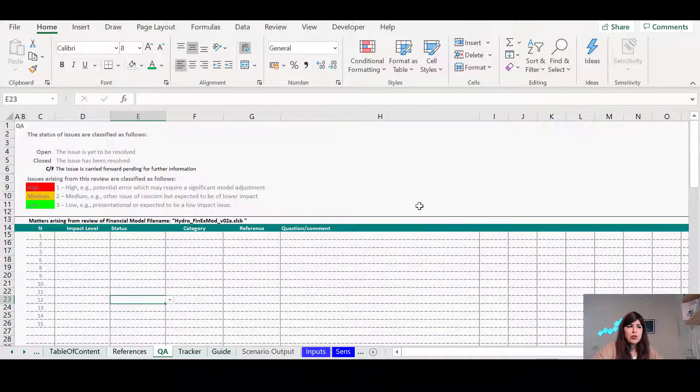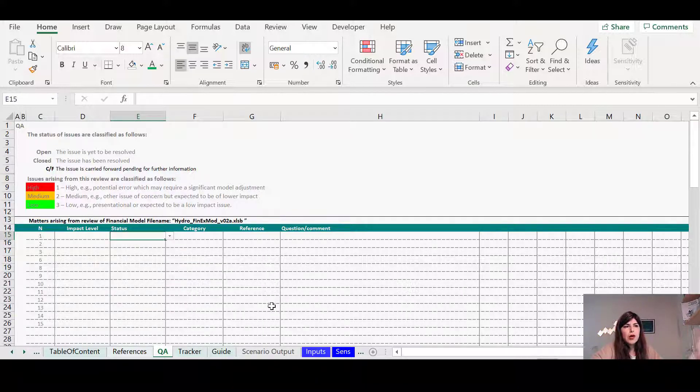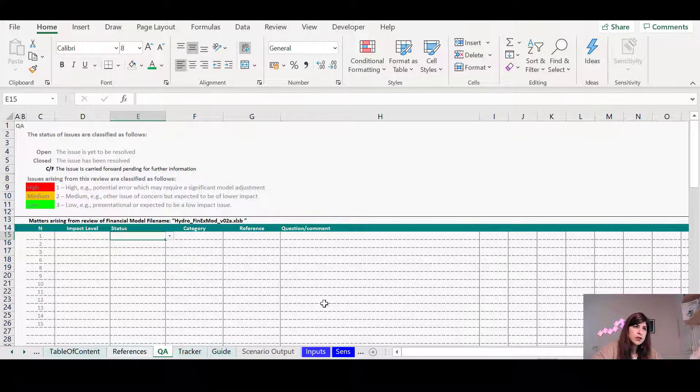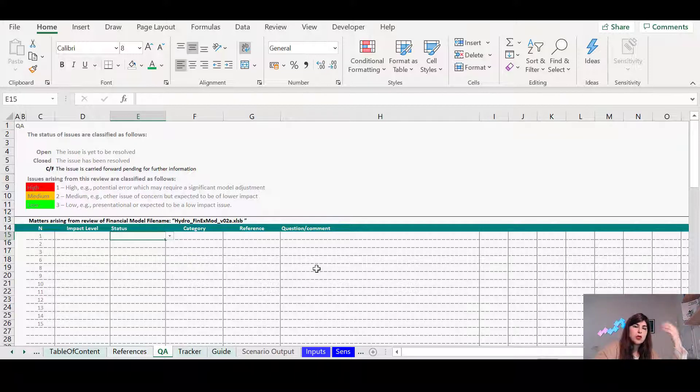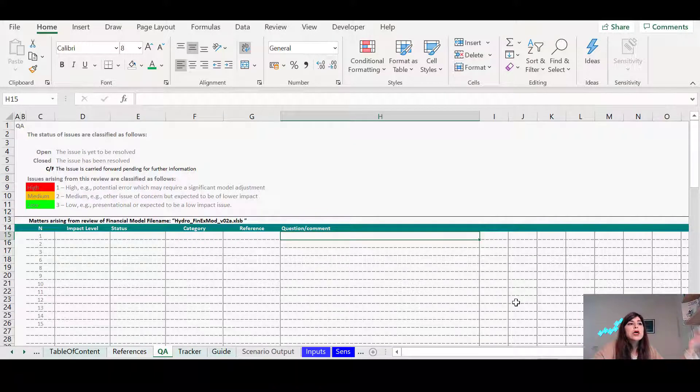The third one actually. So as you go along explaining the model mechanics, explaining the inputs, there might be some questions that you want to just answer later or you just want to keep track.